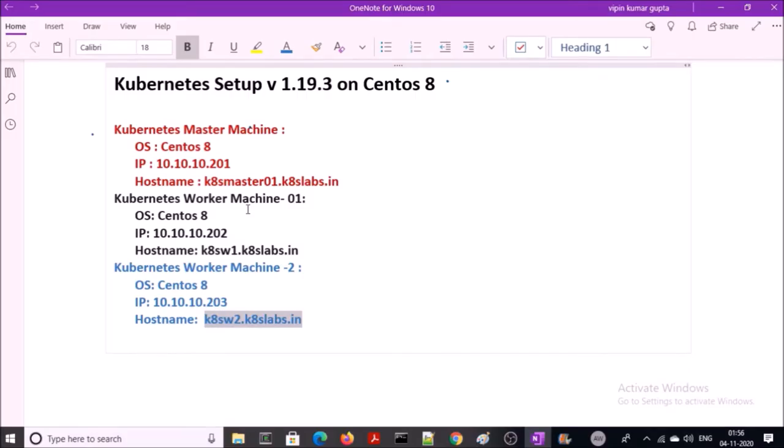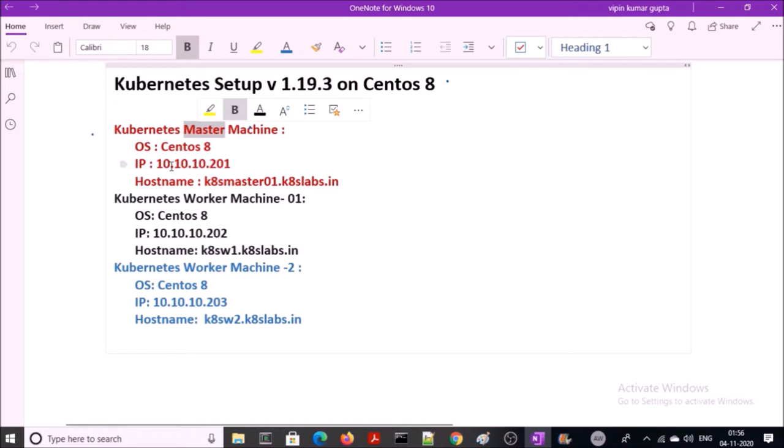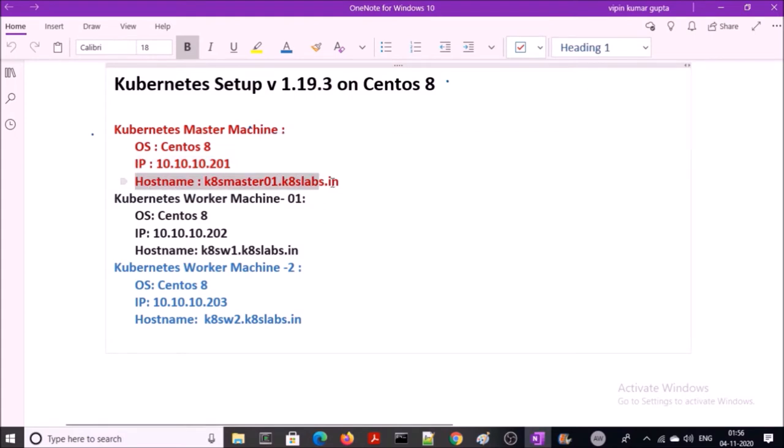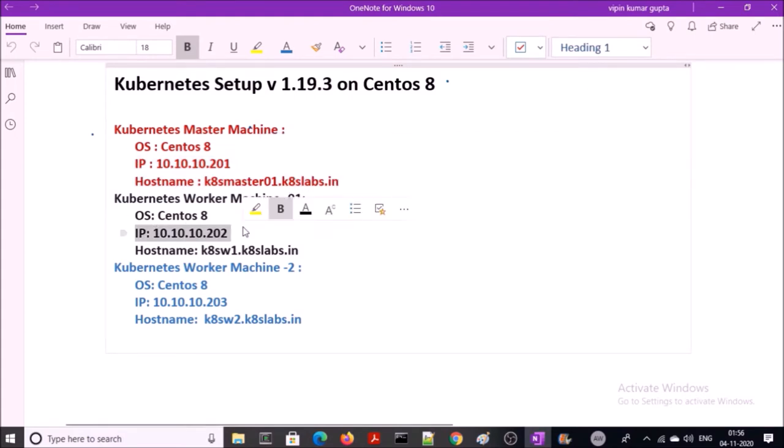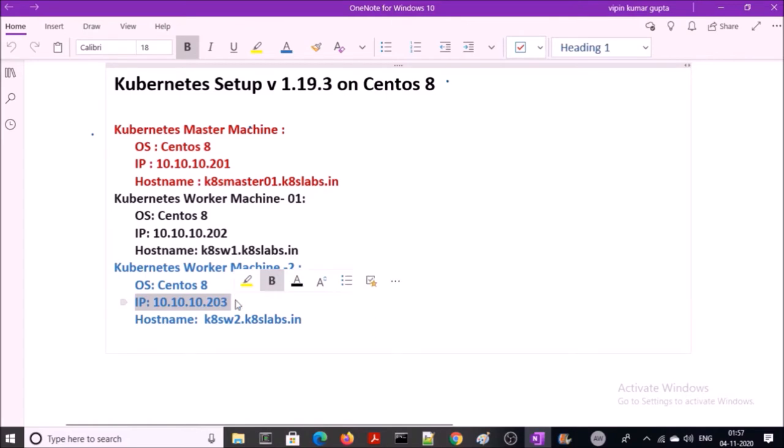My infrastructure looks like this. I have three machines: one for master and two for worker machines. I am using CentOS 8. This is the IP address and hostname for the master machine. This is the IP address and hostname for worker machine 1. This is the IP address and hostname for worker machine 2.